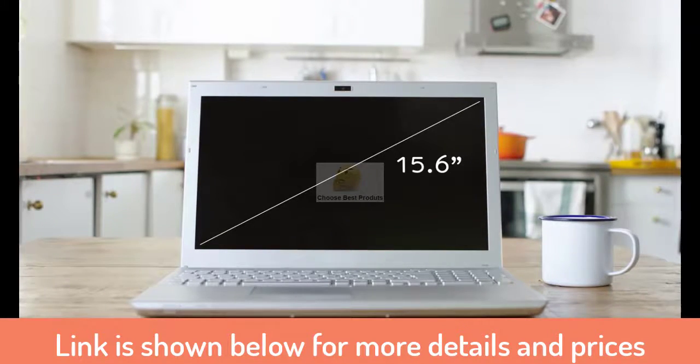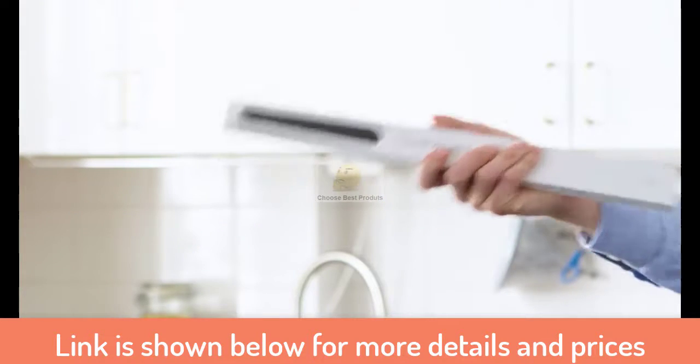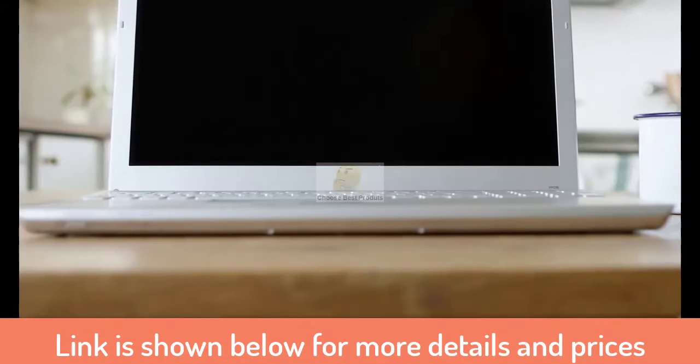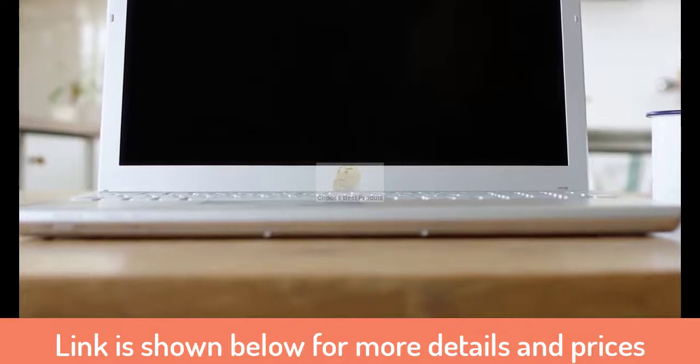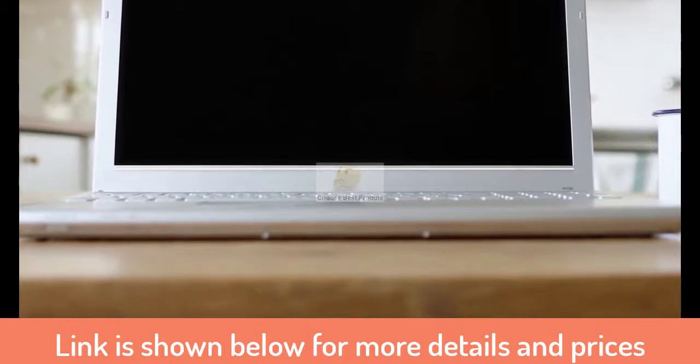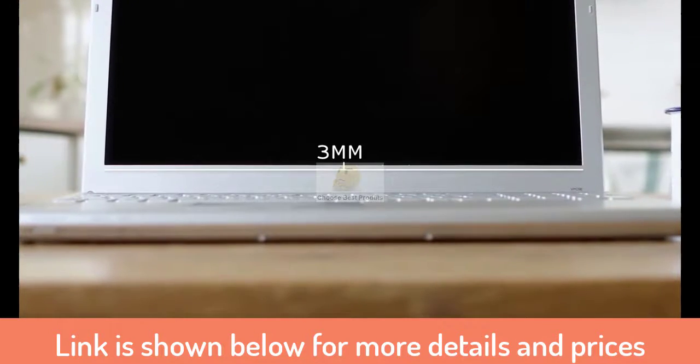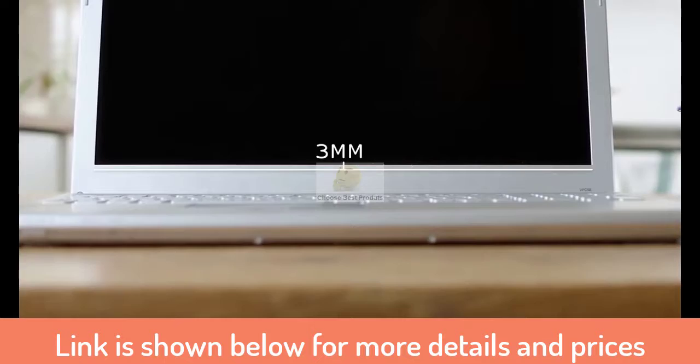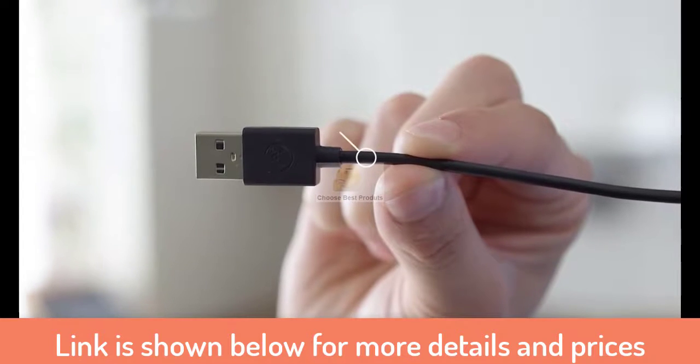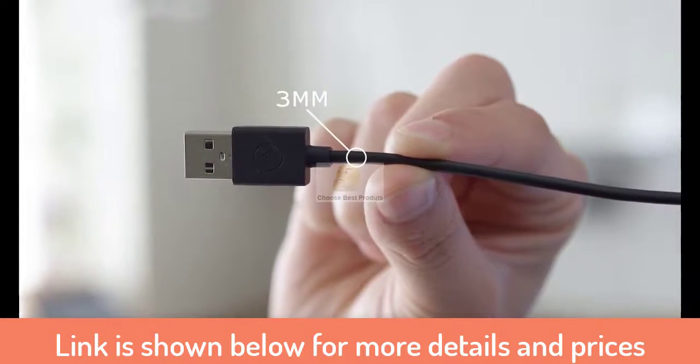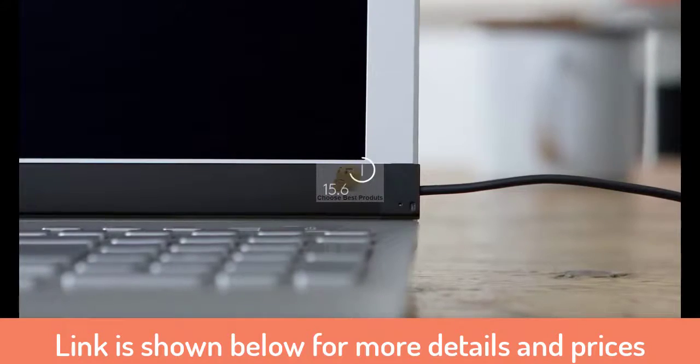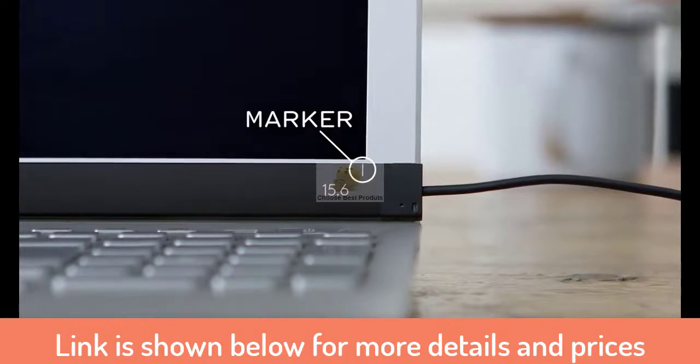Now your AirBar sensor has arrived, and we're going to show you how to attach it. The first time you attach AirBar, it's important that you do it correctly. Center it three millimeters below the bottom edge of the display. Use the width of the USB cord as a reference, and use the white alignment markers to center AirBar.